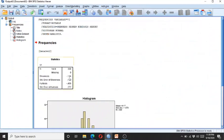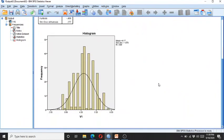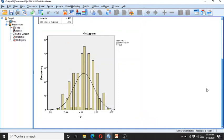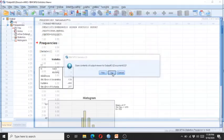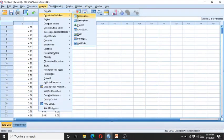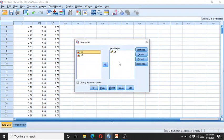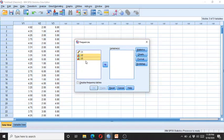Here we can see the skewness and kurtosis are within the acceptable range, and the histogram shows the data is in a bell shape. This means it is fairly normally distributed data. Now let's look at the negatively and positively skewed data.